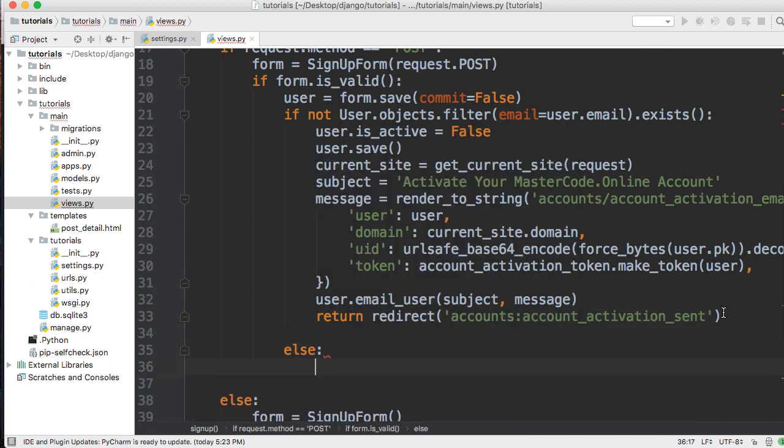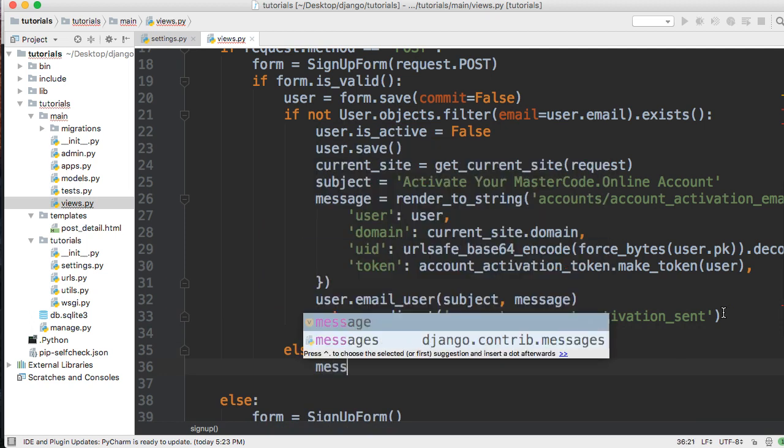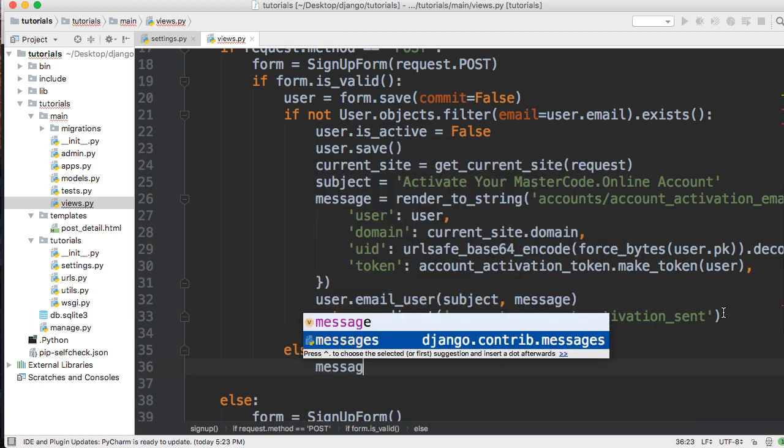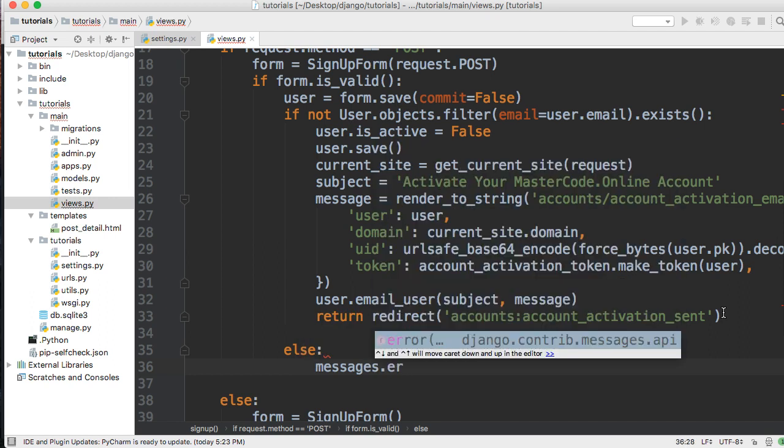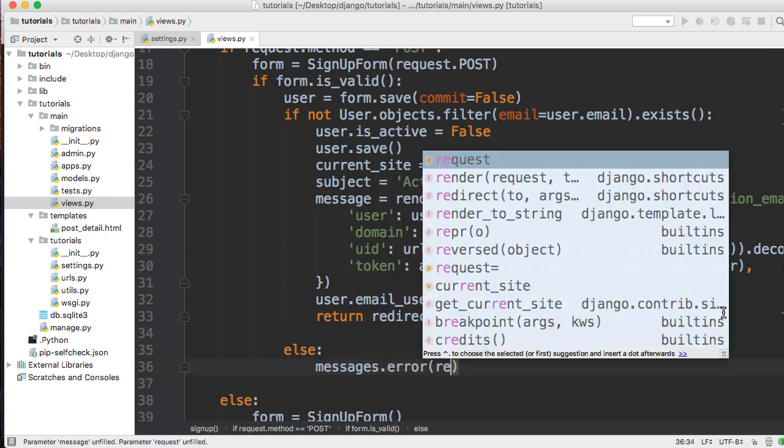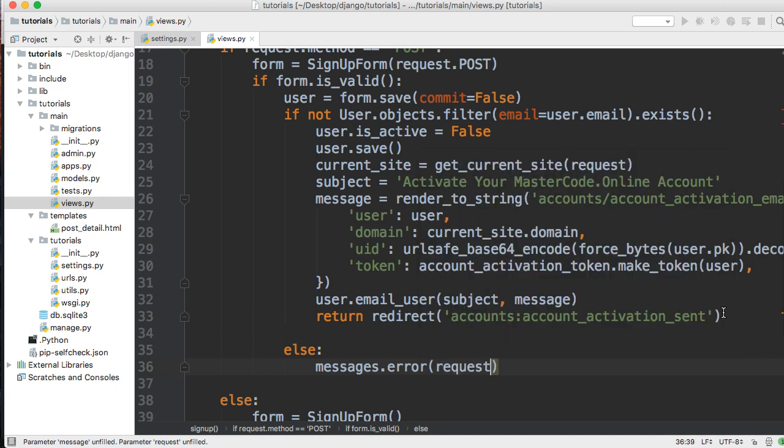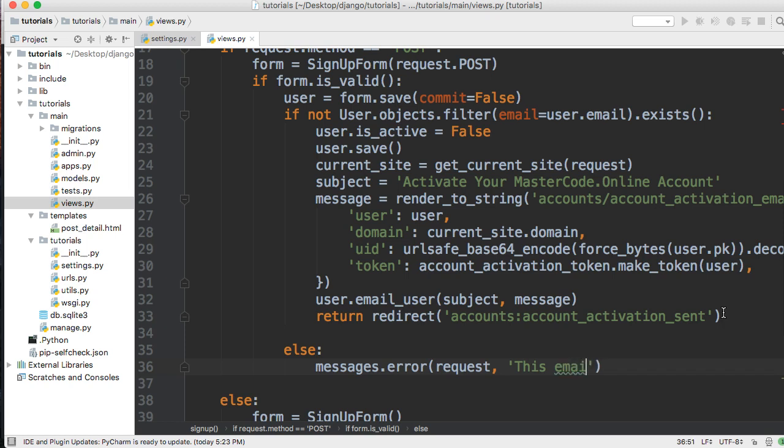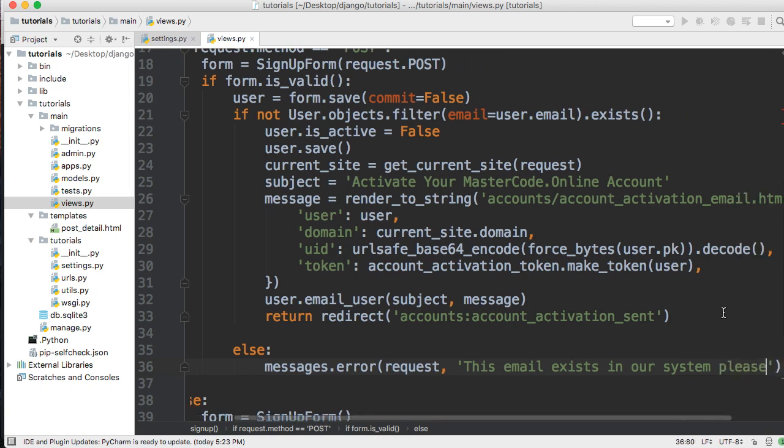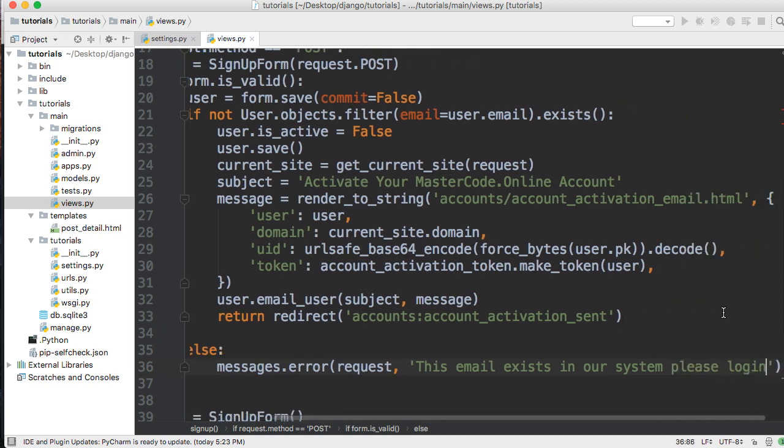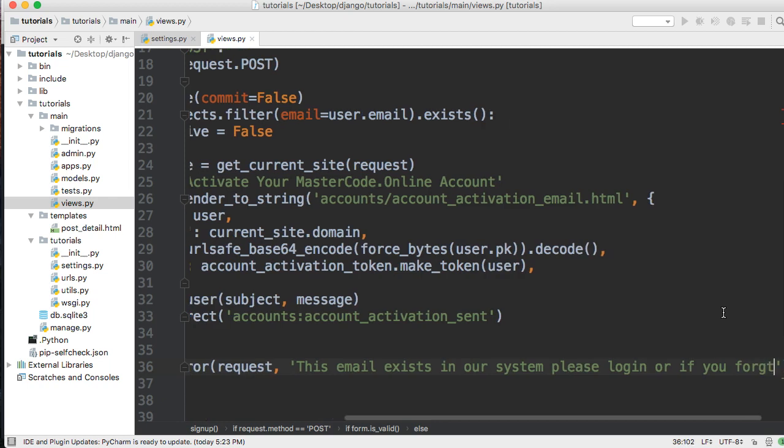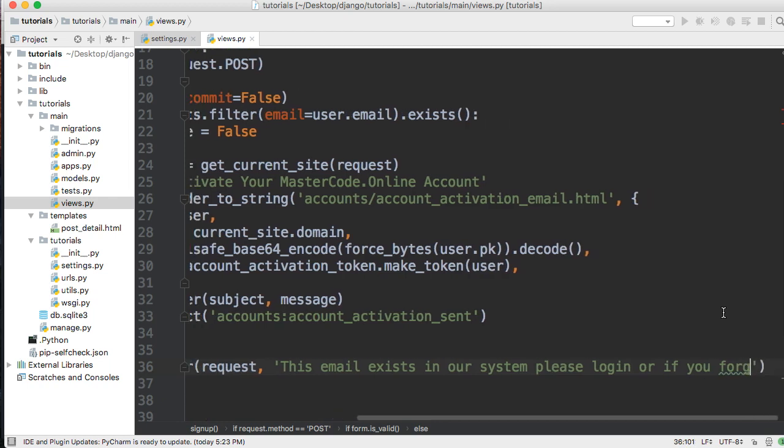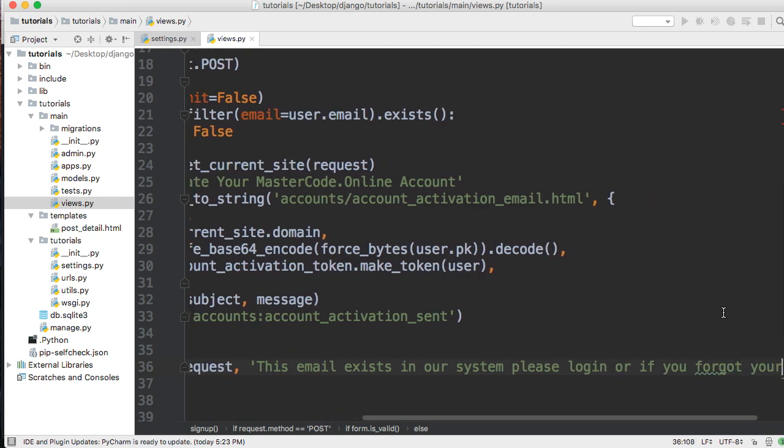Now we'll come down here and throw in an else statement. In this else statement we'll pass in our messages: messages.error request, and we'll say 'This email exists in our system. Please log in or if you forgot your password, please reset.'